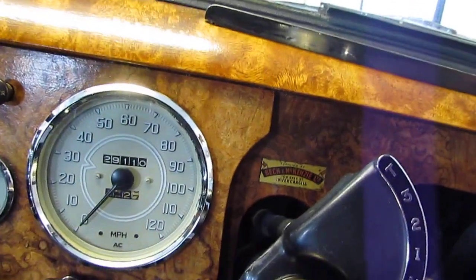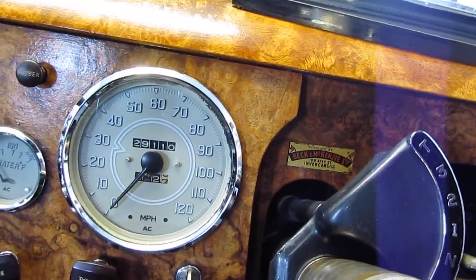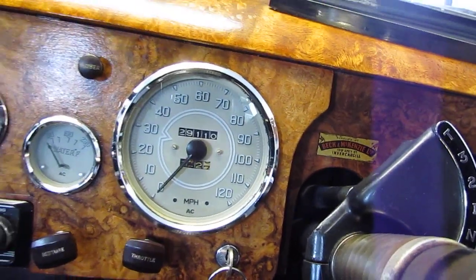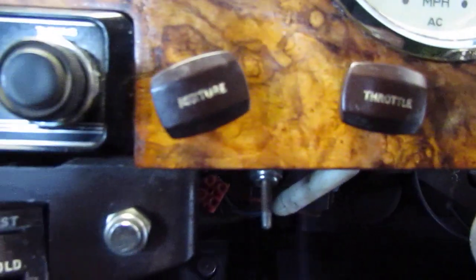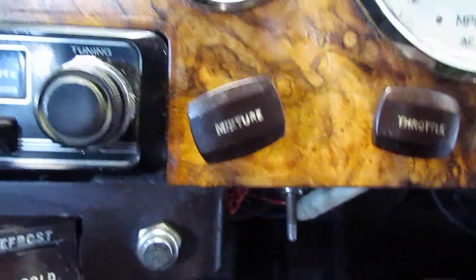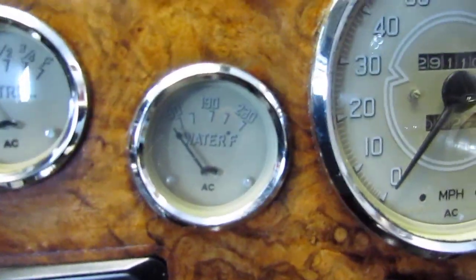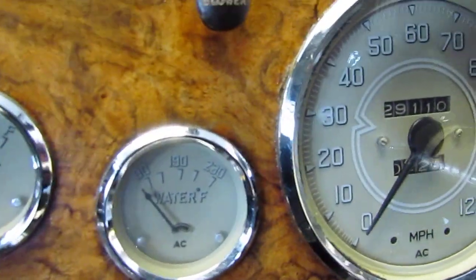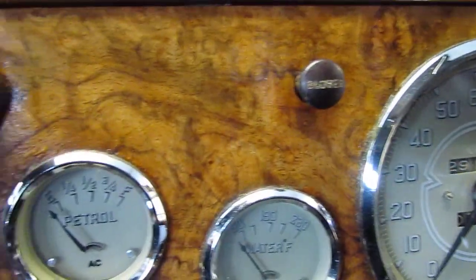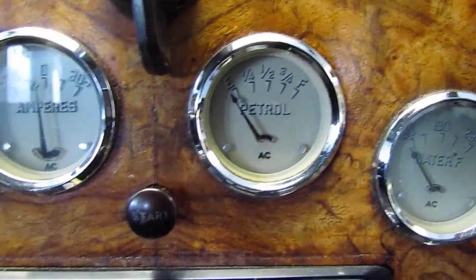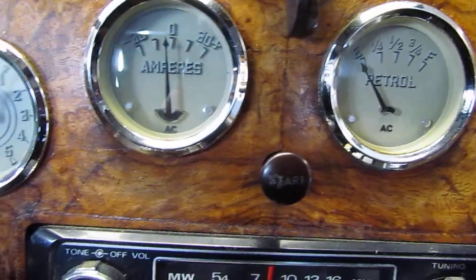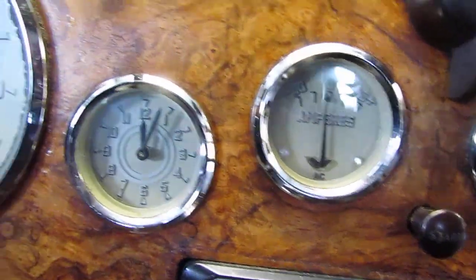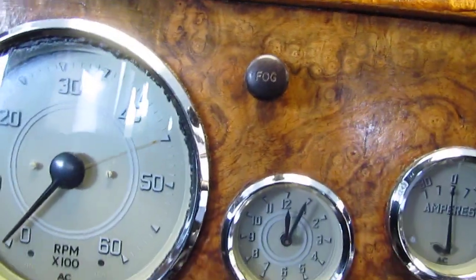Speedometer. Look at that, 120 miles an hour. We know it doesn't get there but it does very well for its age. Throttle, mixture. I'm not quite sure about that one, it's something I'm unfamiliar with. AC, blower, petrol, amp meter, clock, revs per minute.